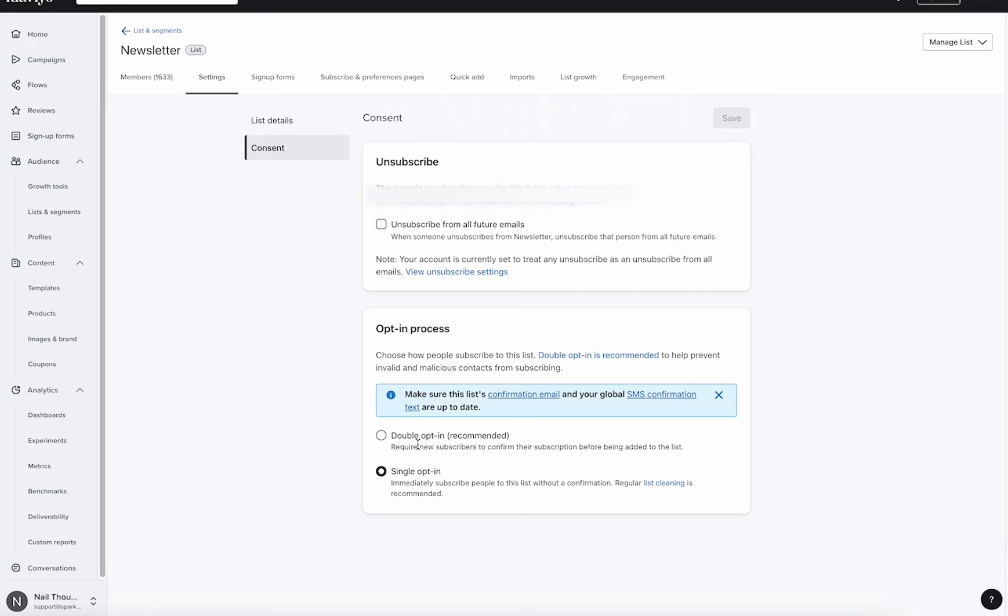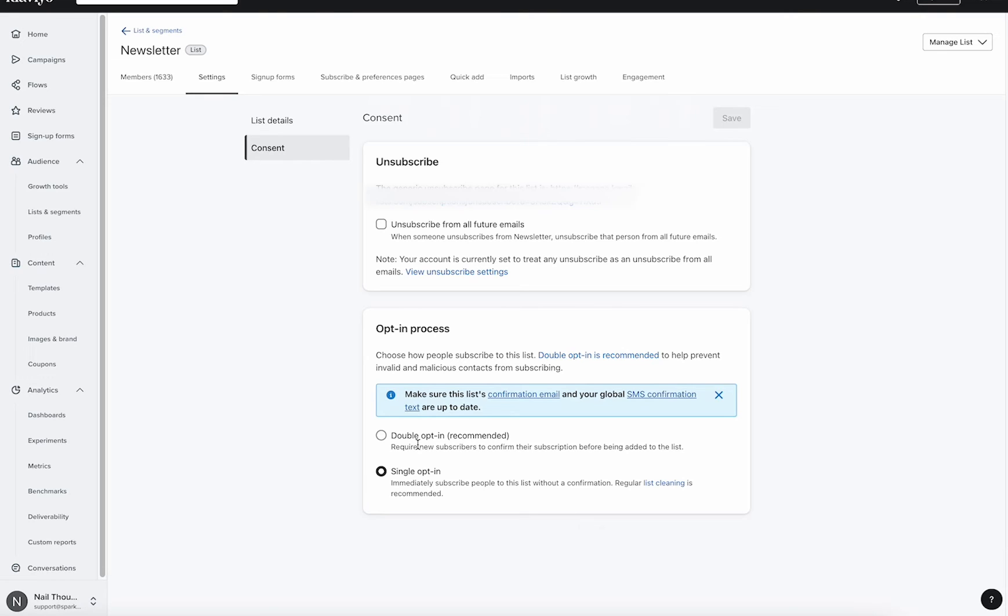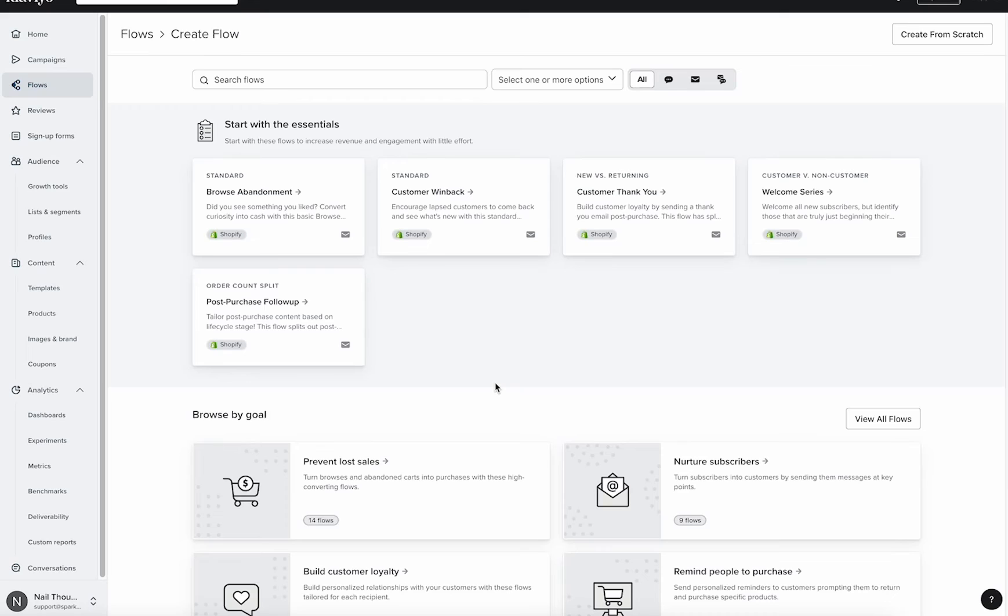We don't really want that. We know that people are opting in. We just don't need that single opt-in. We're not a GDPR, we're not worrying about that. So a single opt-in is going to ensure that everyone who opts into the pop-up or a form will automatically enter into the list.